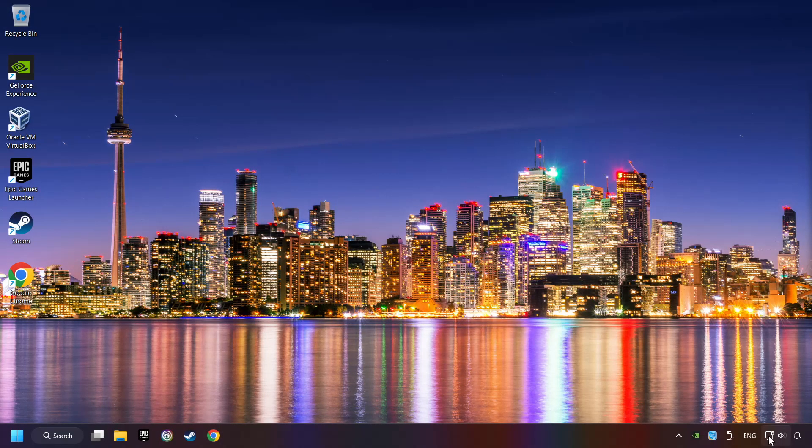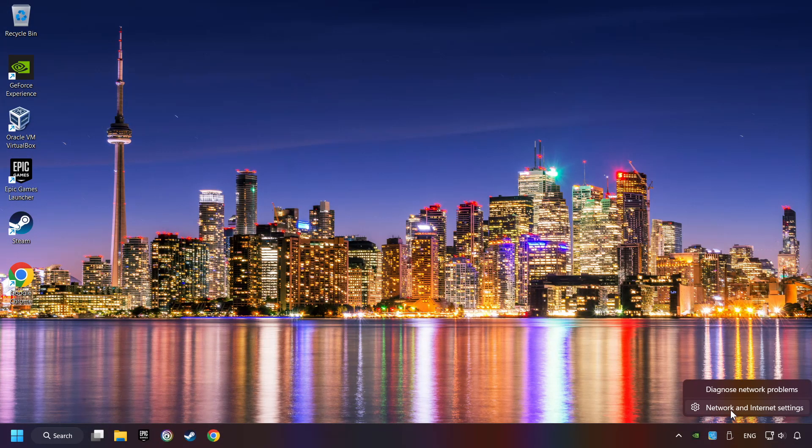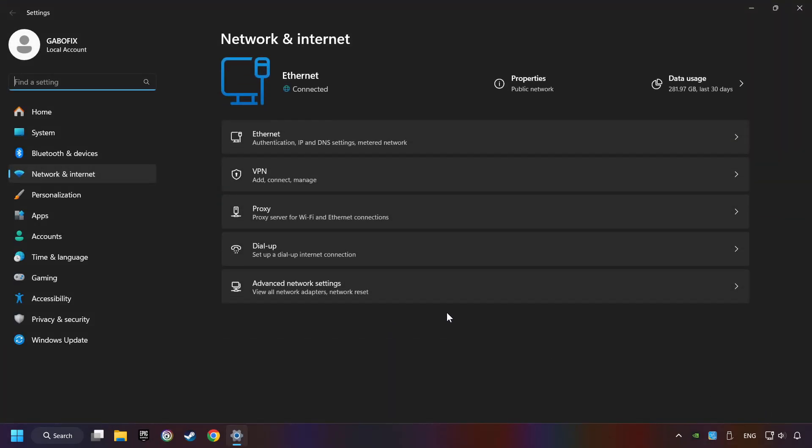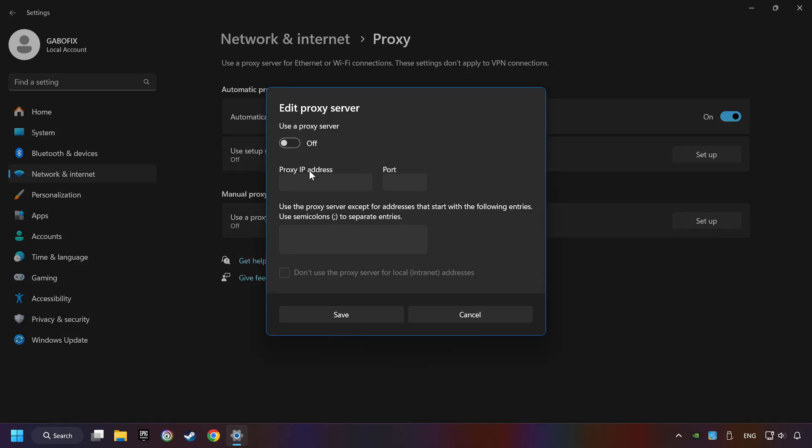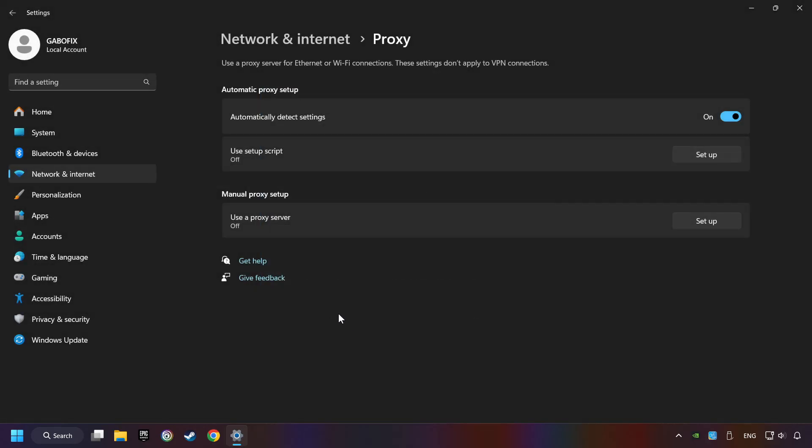Right-click Ethernet and select Network and Internet Settings. Click Proxy, then click Setup. Turn off the proxy server and save. Close the window.